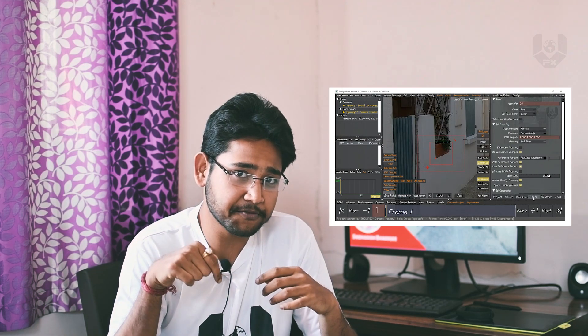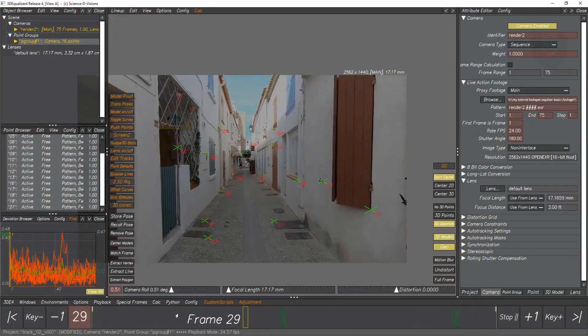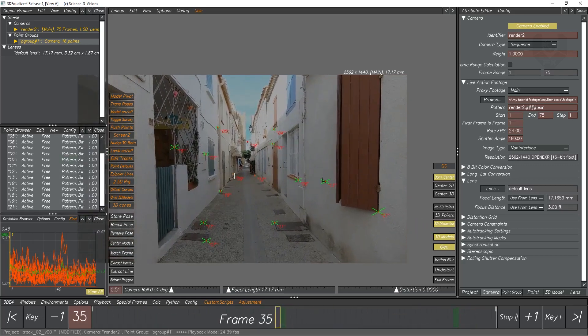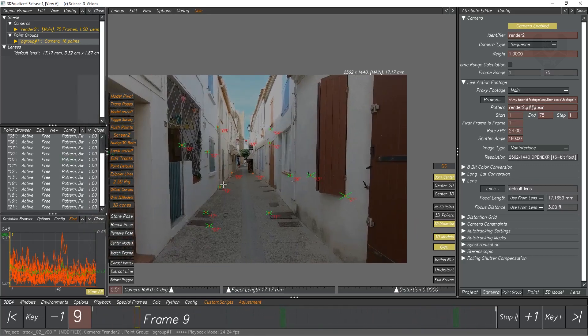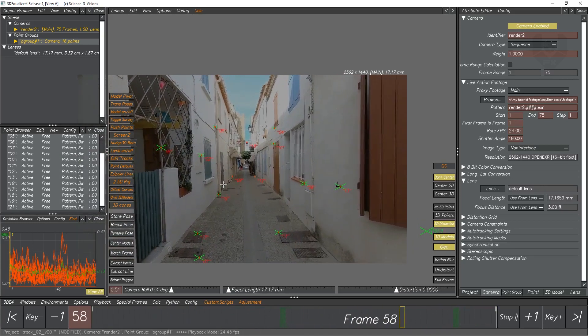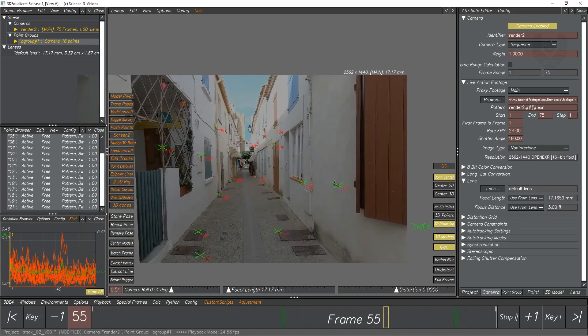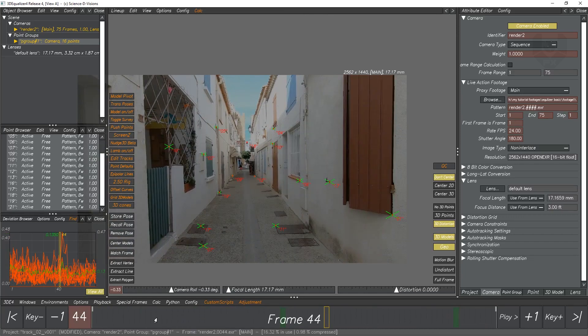Please do subscribe to my new channel, The Lifestyle Vlogs, and for further notifications click the bell icon. Those who haven't watched Mr. Snehashish Banerji's last 3D Equalizer video — the link is in the description. In the last video, I showed you how to track footage in Equalizer. Now I will show you how to export it from Equalizer and import it into Maya.